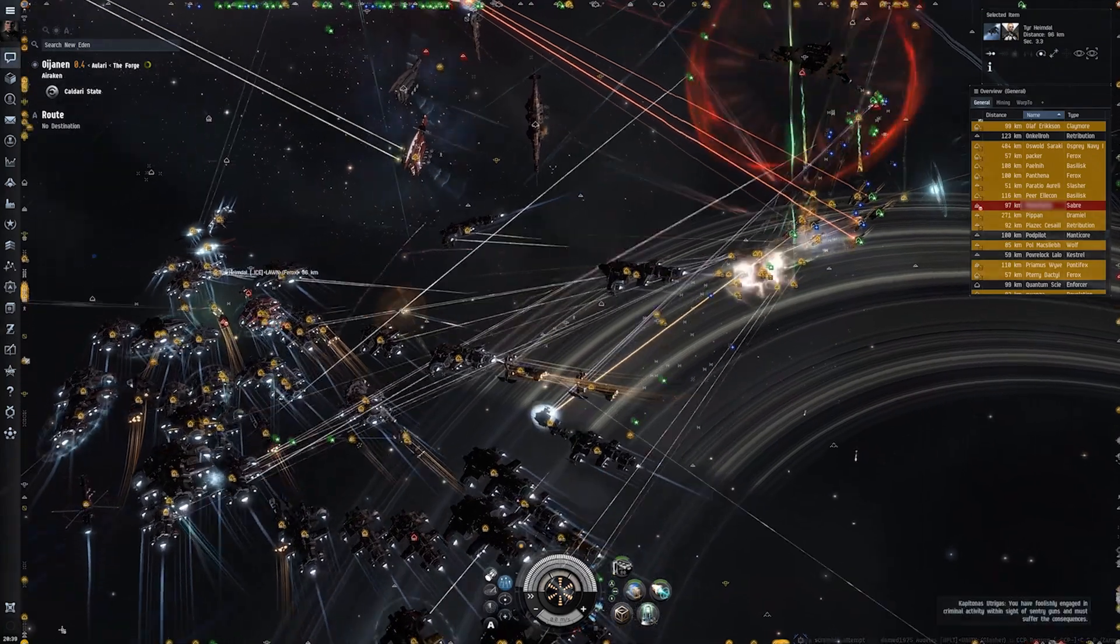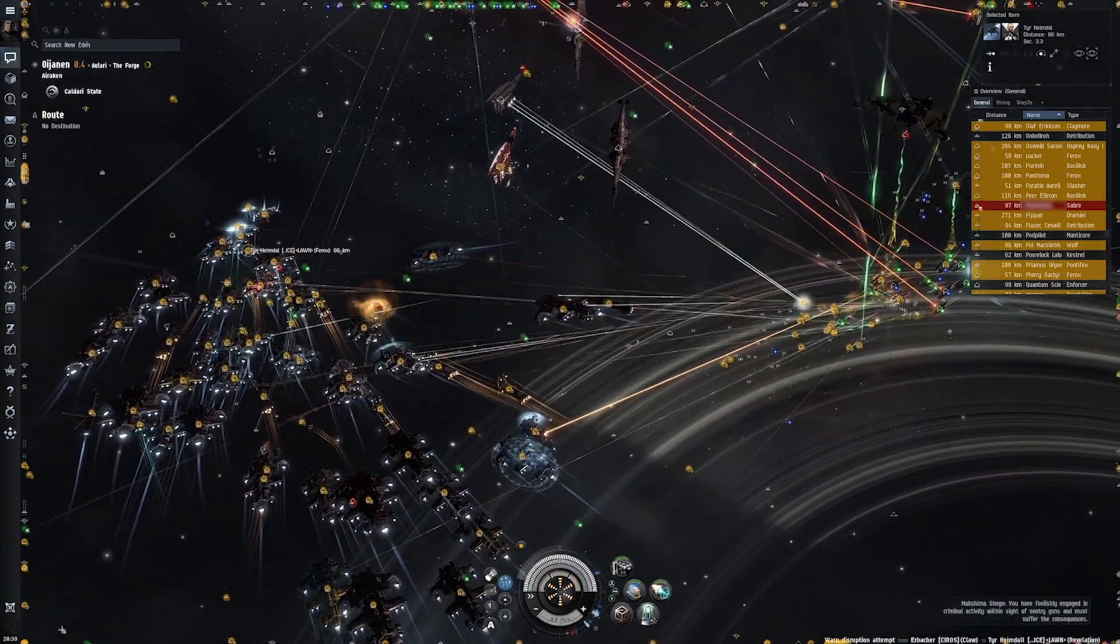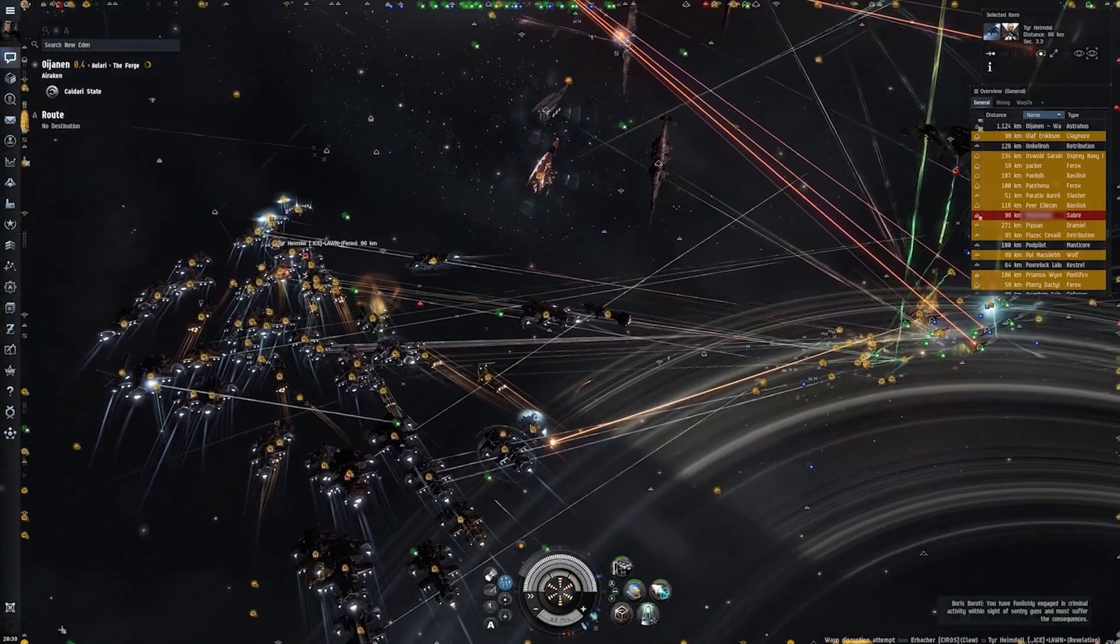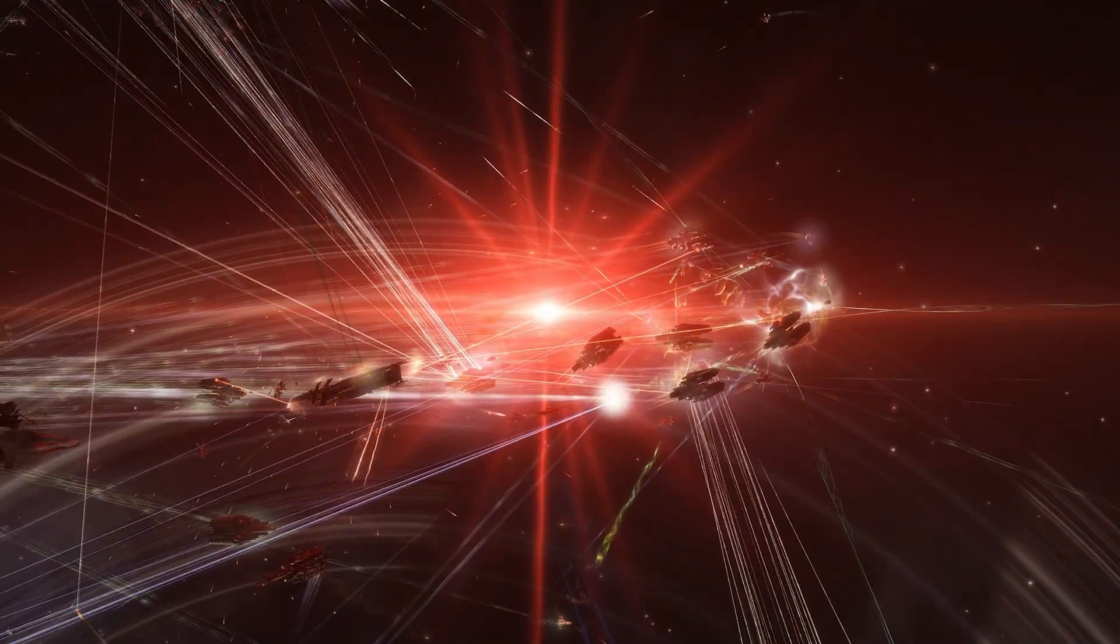I could probably make an entire video talking just about all the activities that you could do. But your general activities include mining, ratting, which is PvE content, destroying NPC ships, and exploring space dungeons, which is cool. Pirating, which is PvP.